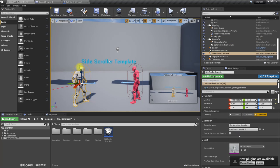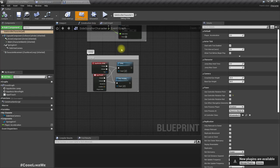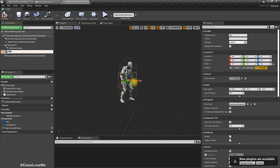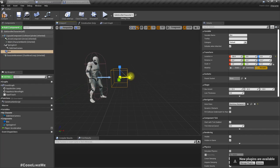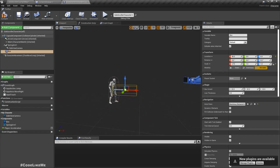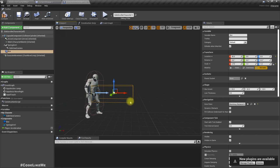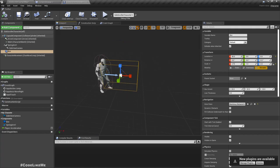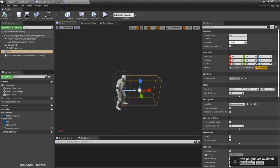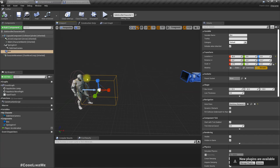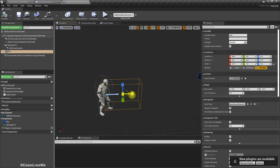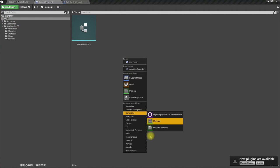To do that, the player character needs a reference to the enemy. So I'll add a box collision in front of the character. If this box overlaps with another character, that character will register itself as the opponent. The enemy will also do the same because it's inherited from the Side Scroller character.